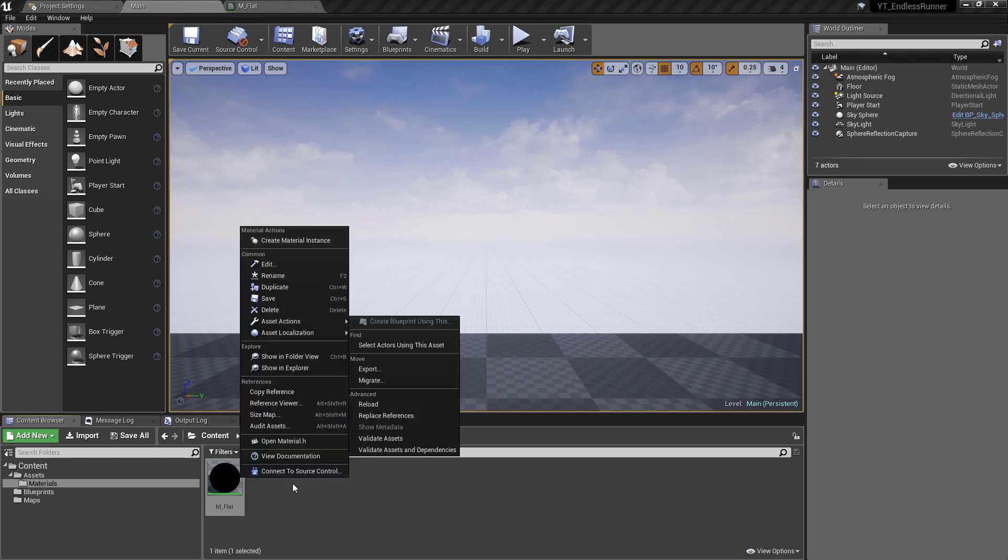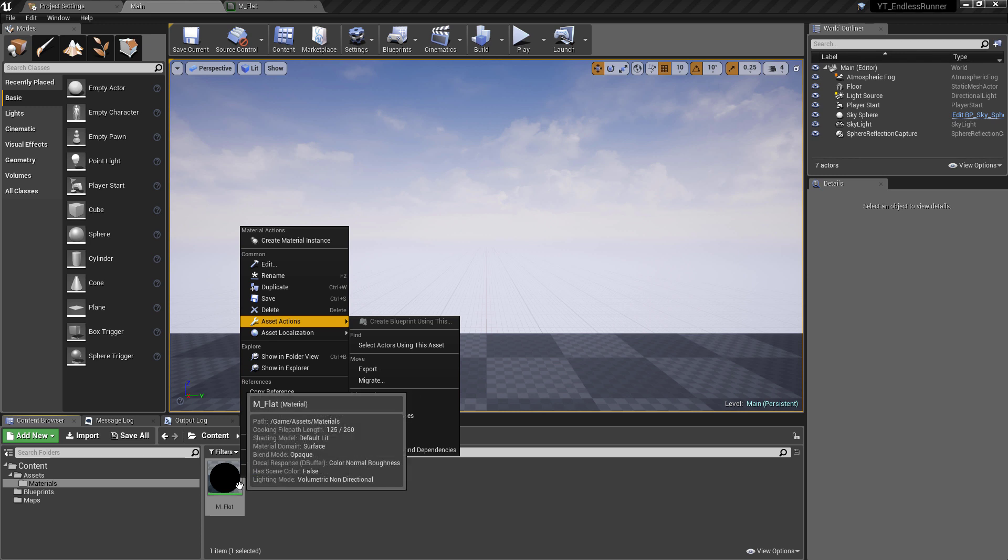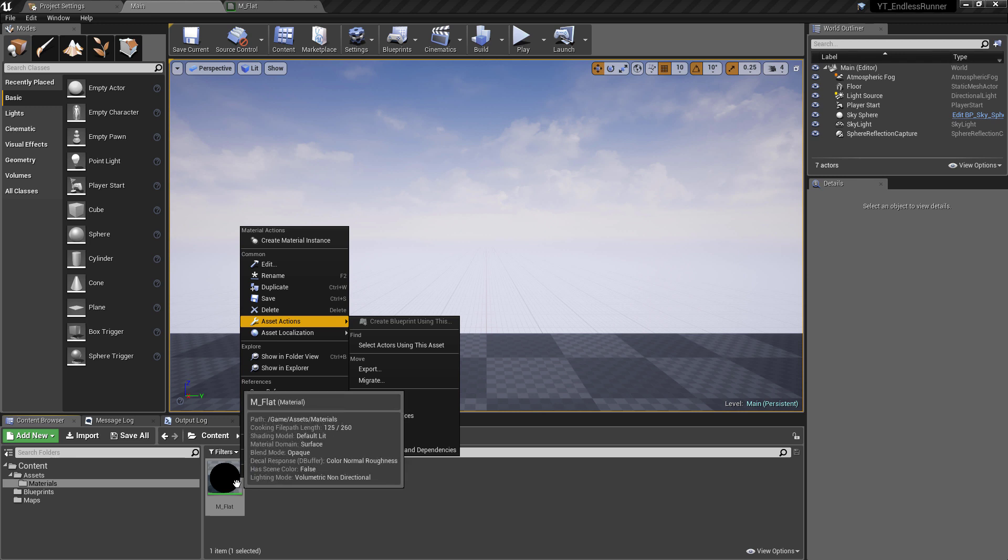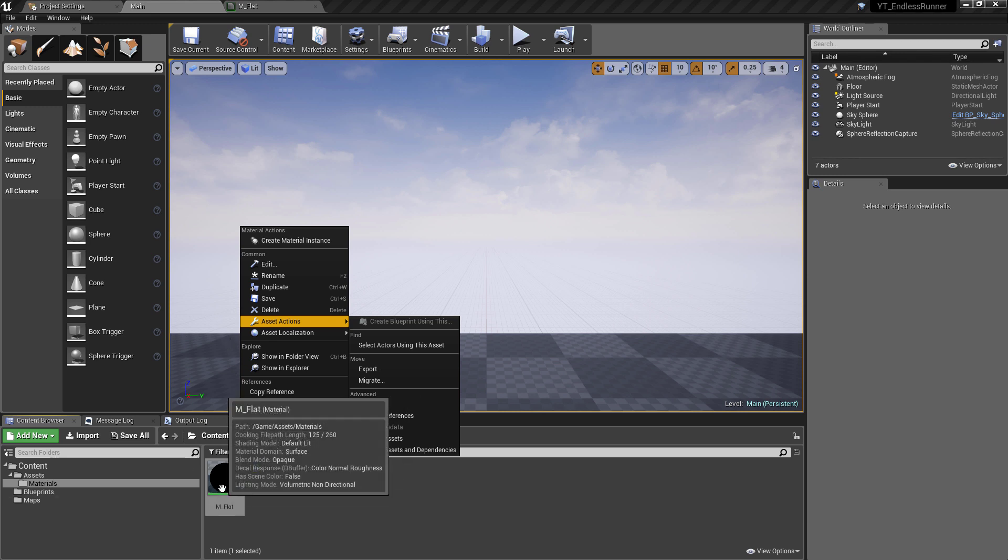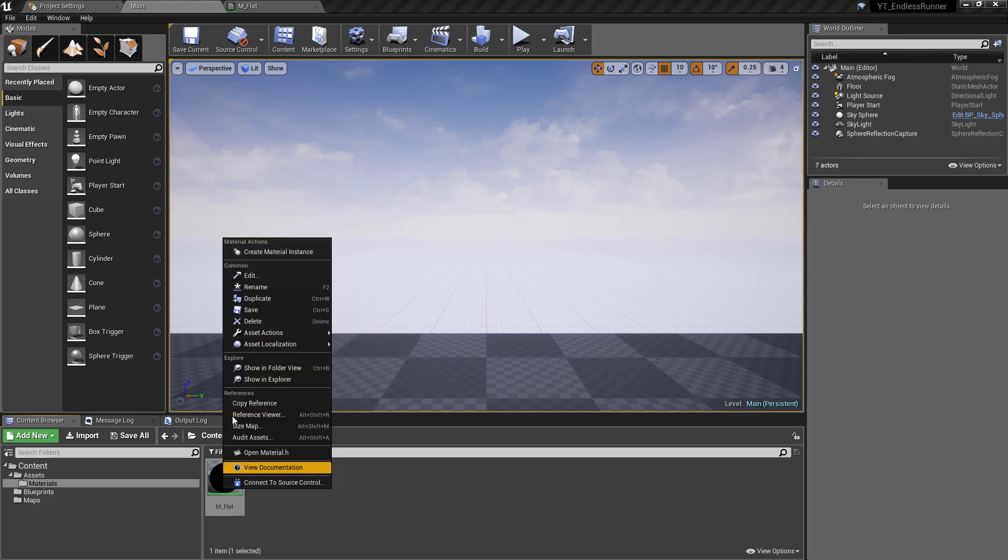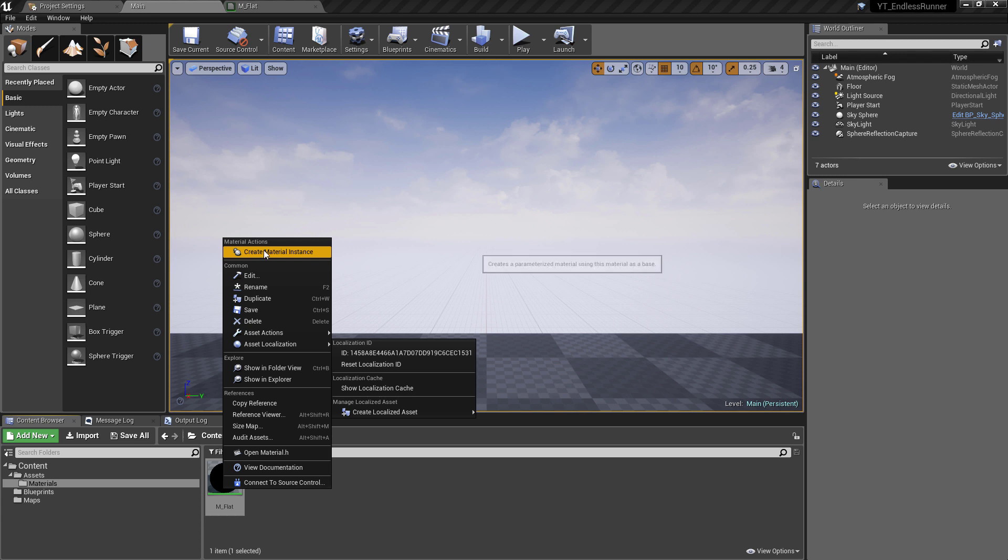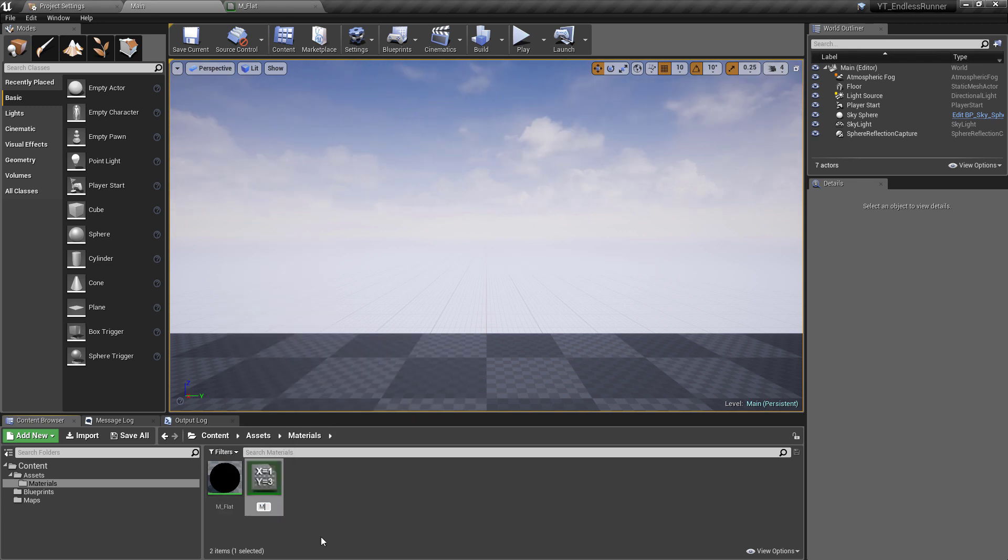And you can come into here. I know a few things that we're going to need will be a few colors, so I'm going to make a white, red, and gray. We'll go from there and add more if we need them. So right click off of the M_Flat, create the first material instance.